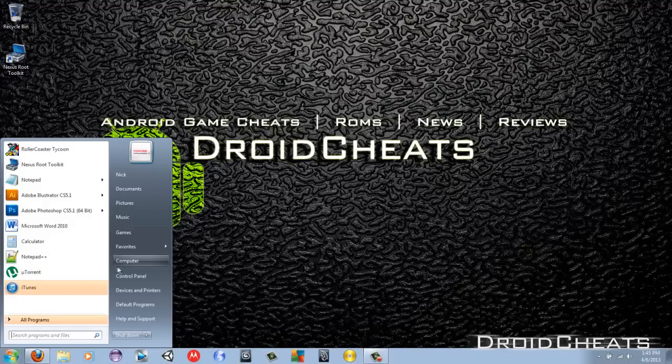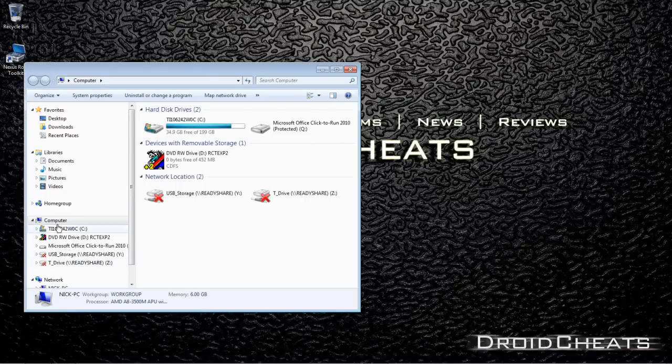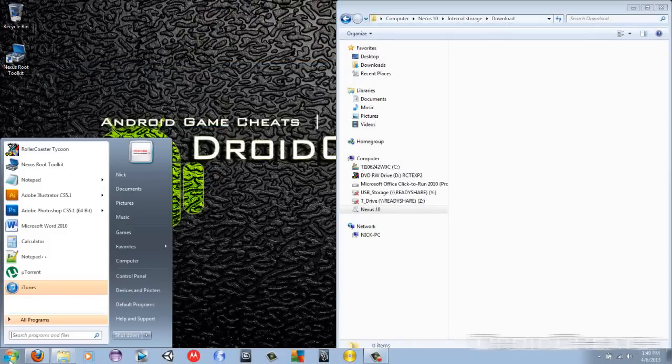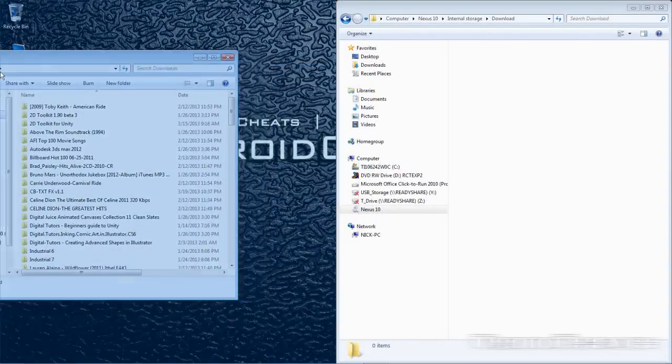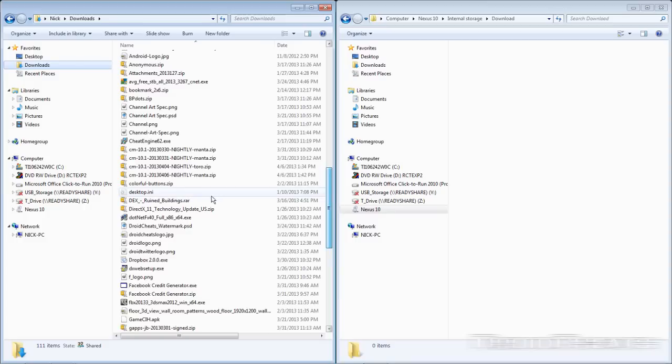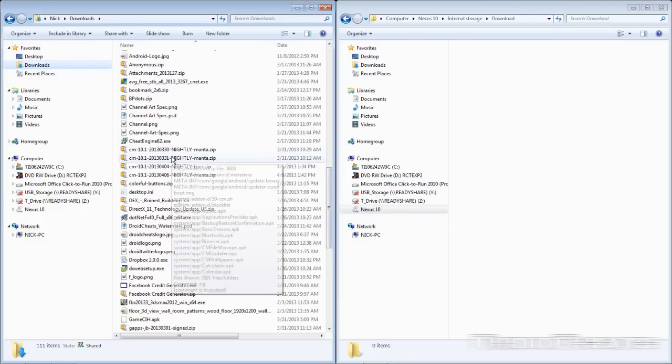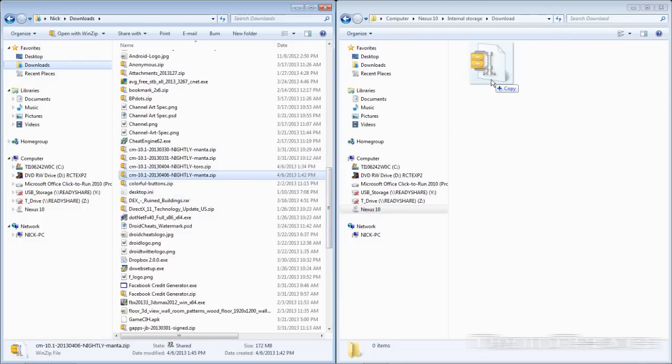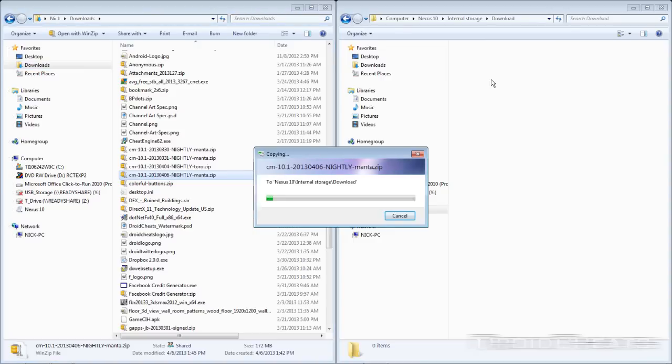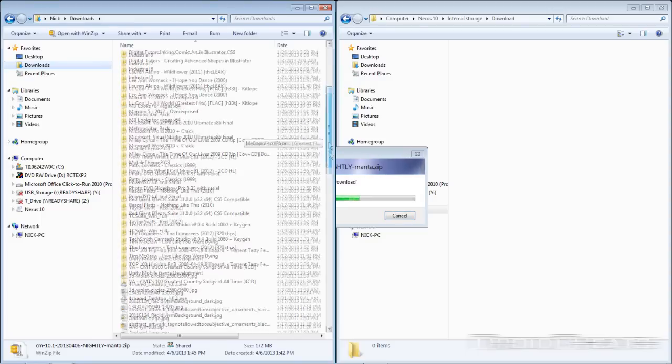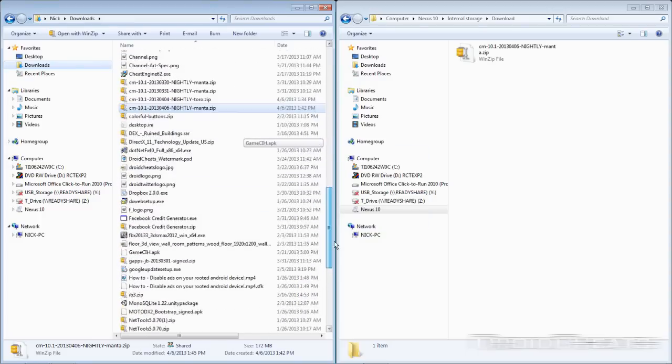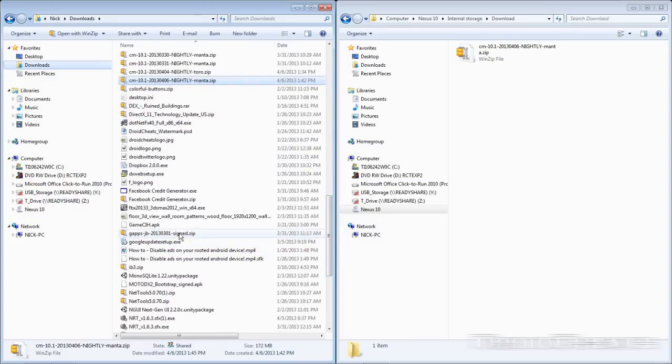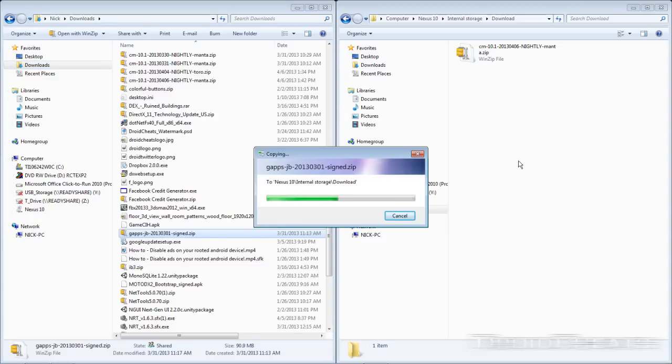Okay, now we're done downloading the files. Make sure you have your Nexus 10 plugged into the computer and then we're just going to find the files that we downloaded. CM 10.1 Manta Nightly and here's the latest one. And then we need to find our Google Apps. Here are the Google Apps. Drag that over as well.